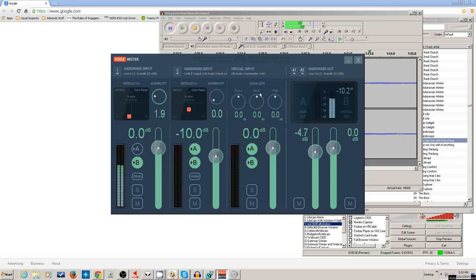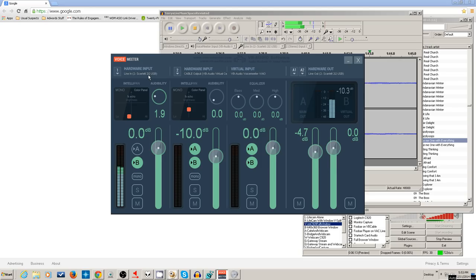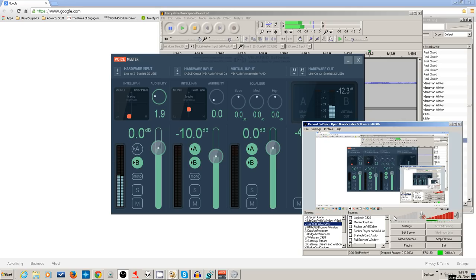Right now you see my microphone coming in. I use a Scarlett USB, the 2i2 from Focusrite, and it's a USB input. So that's actually going out, and as you can see here I have you on OBS.